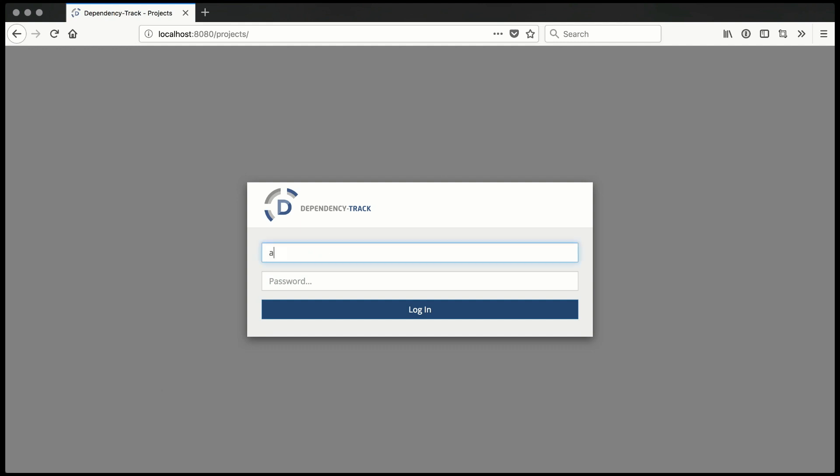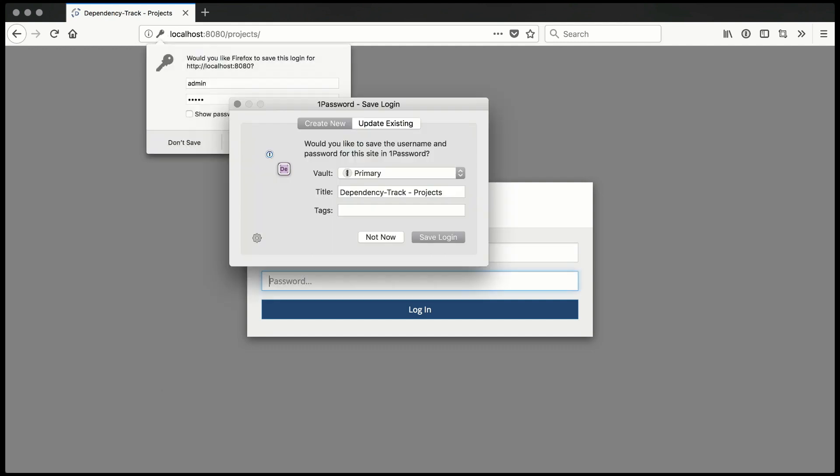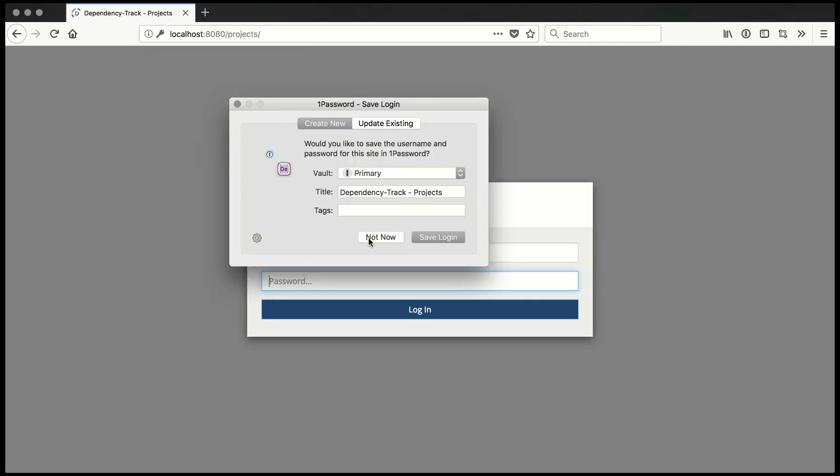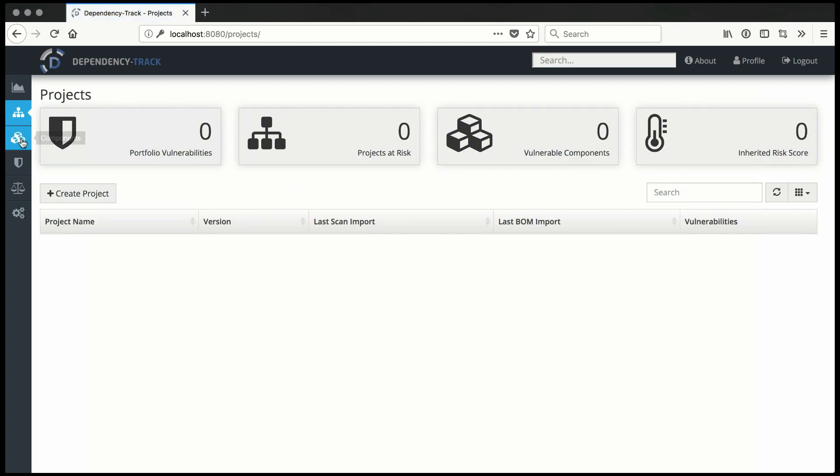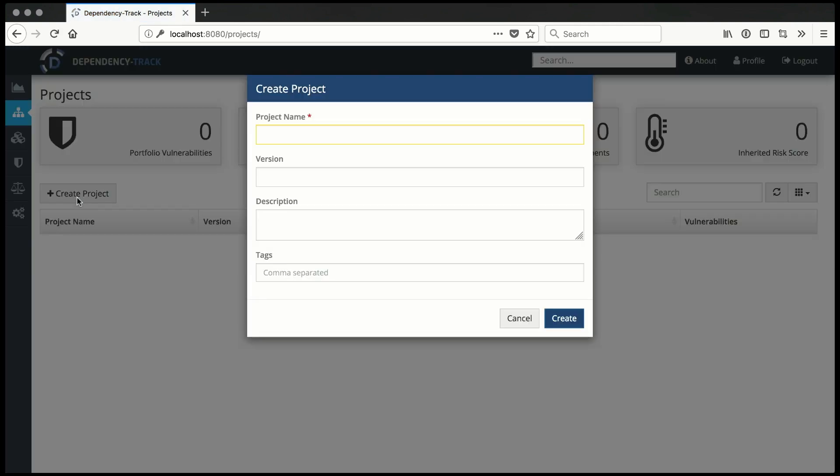In this session we'll dive into creating a software bill of materials document from an existing polyglot project. In this case, a combination Java and Node.js project from RedHat called Keycloak.